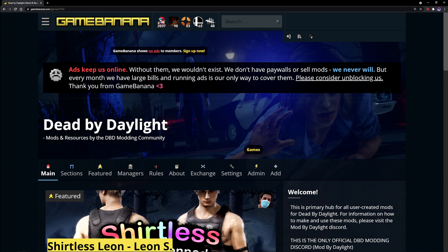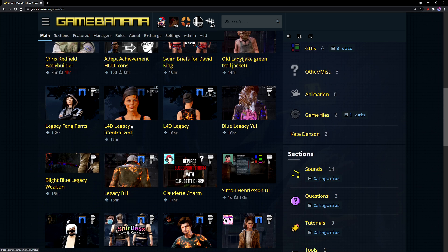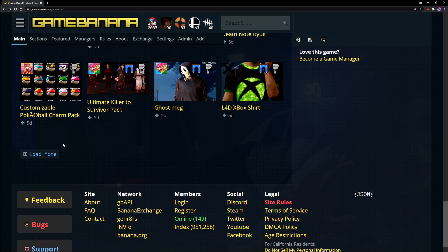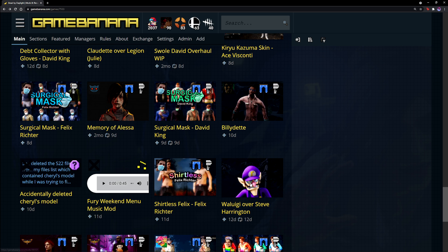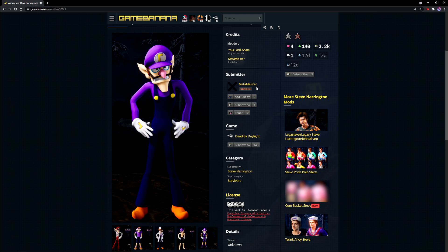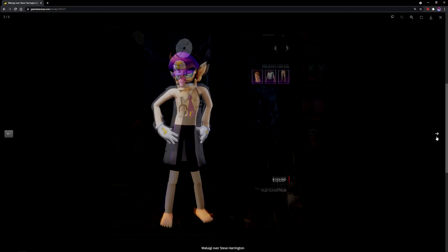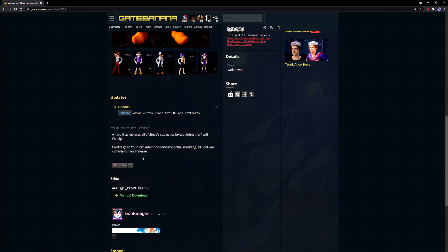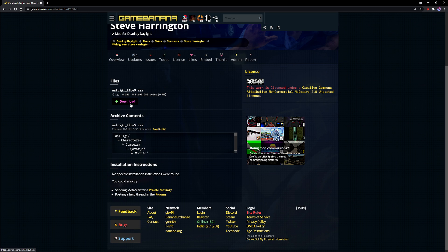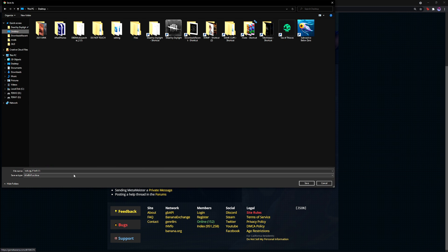One of the best places to get mods is Game Banana — the link will be in the description to take you right to the Dead by Daylight mods and resources section. Over here you can find a bunch of different mods that people in the community have created. Let's look for one to install for this tutorial — how about the Waluigi over Steve Harrington mod. On the mod page it shows who made it, any credits, and screenshots of what the mod looks like. When ready to download, go to Manual Download.